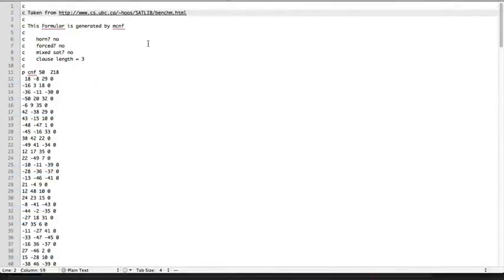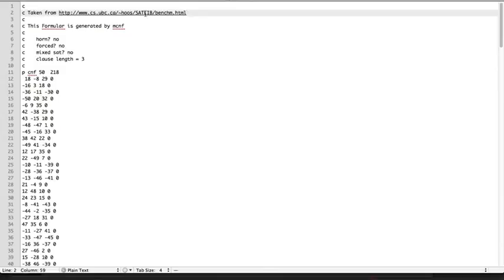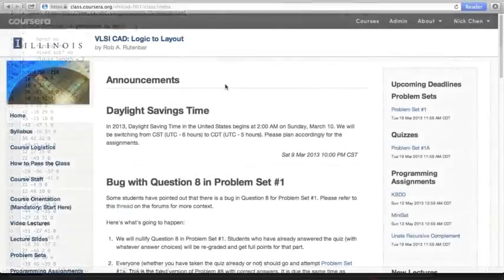Here's my text editor again, and now I have an equation that cannot be satisfied. This is taken from this particular website, so if you're interested, you can go ahead and go to there and download some of the benchmarks for yourself.